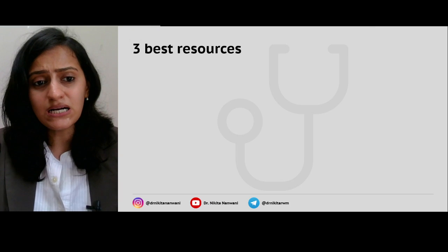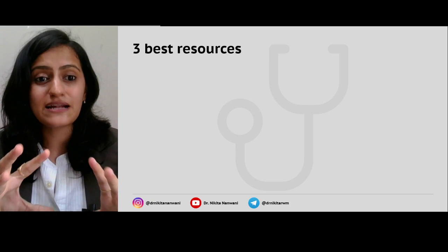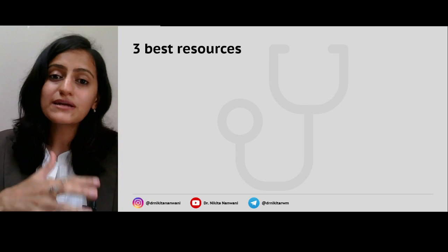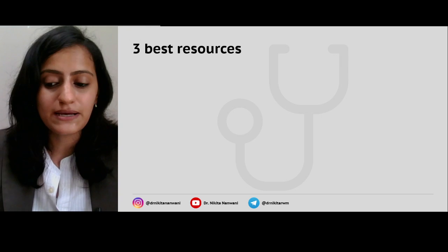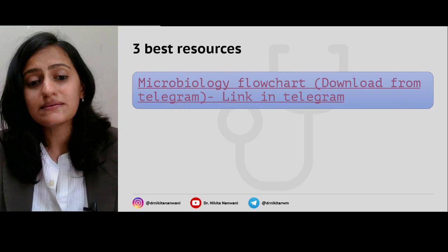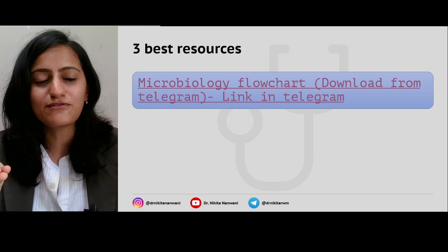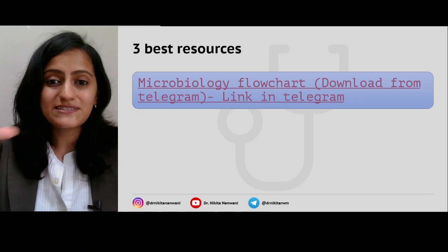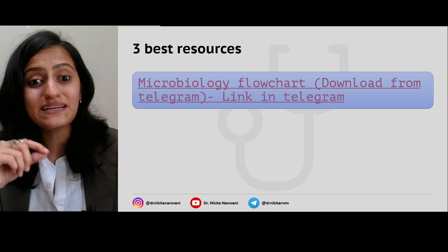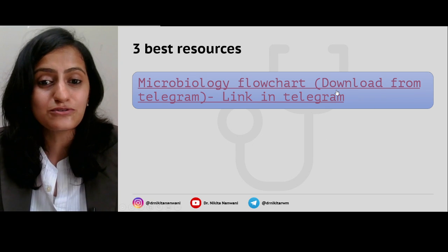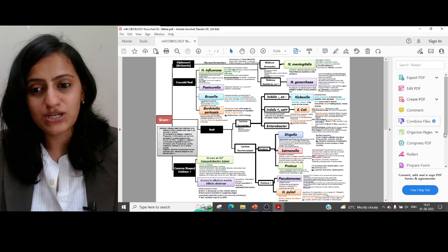It seems daunting, but I believe that by the end of the video this will help you get some direction on how to complete this subject in six days. So coming to the resources — here are the three best resources that you can use and how you can complement them with what you might otherwise be using. The first one is a very concise flowchart which summarizes all the bacteria and their important features — literally every word is a potential question. Let me show you this flowchart.